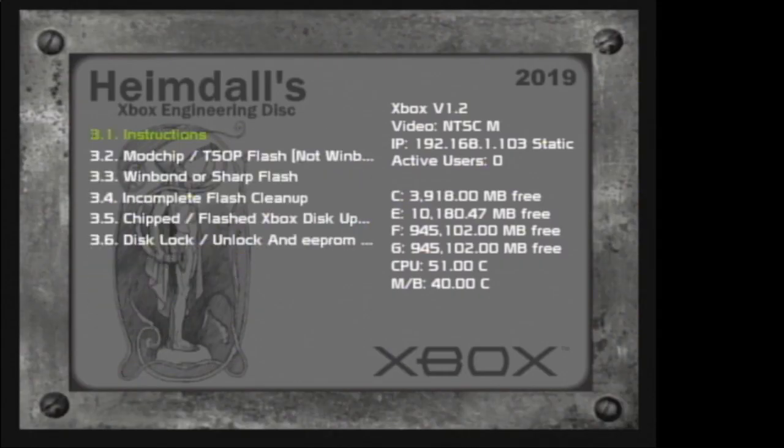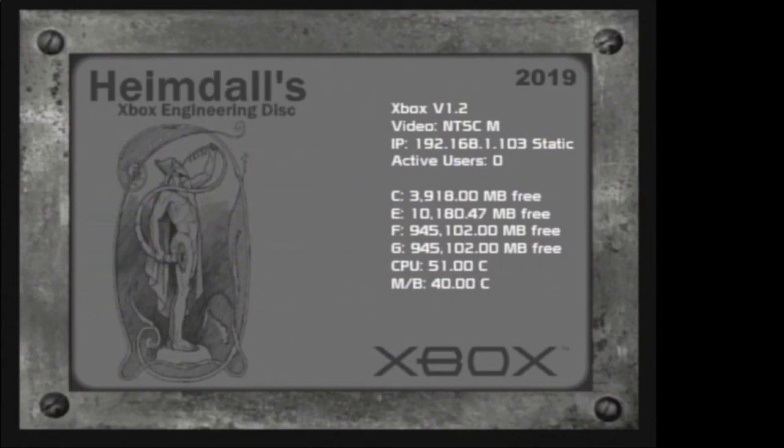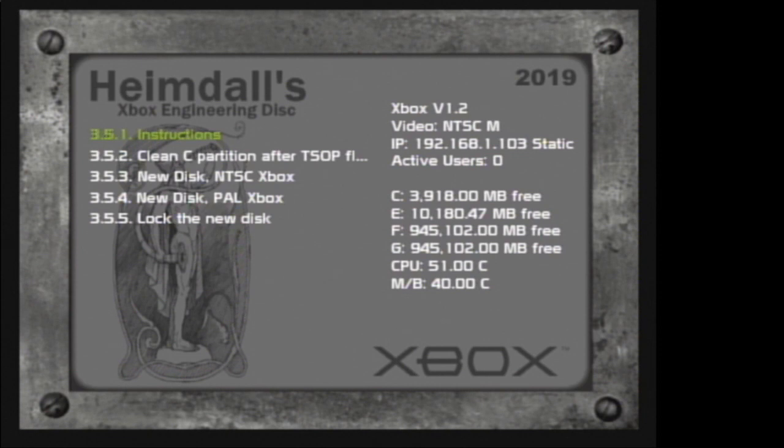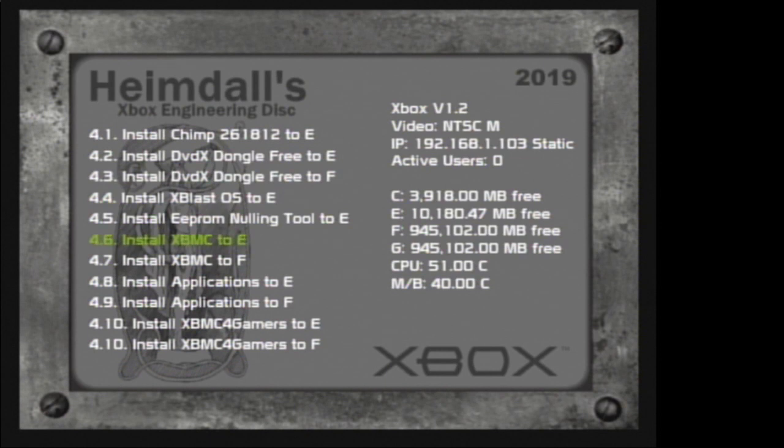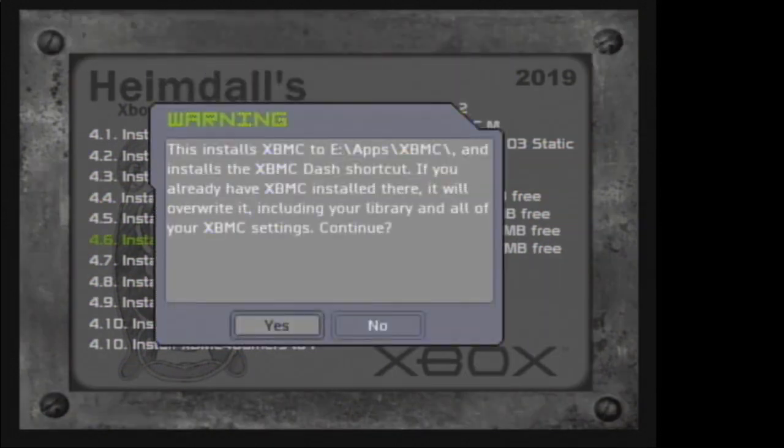You don't have to do this step for a soft modded Xbox, and you only have to do it for a hard modded Xbox if you want to start fresh. Otherwise you can just select to install XBMC onto your E or F partition. I will install it to my E partition into the apps folder.